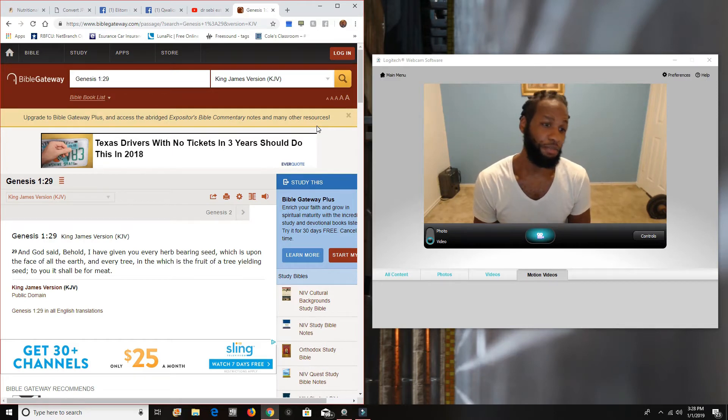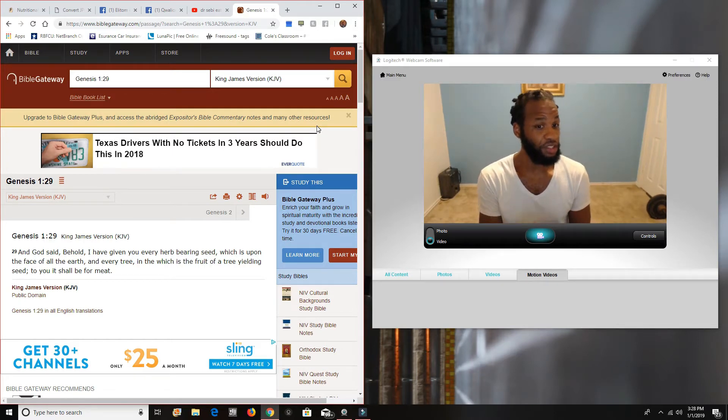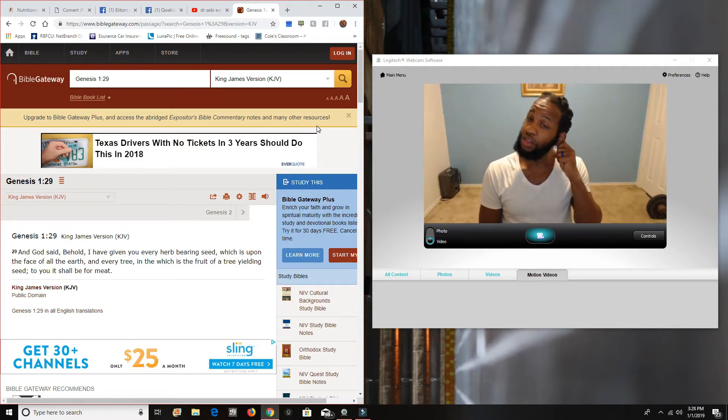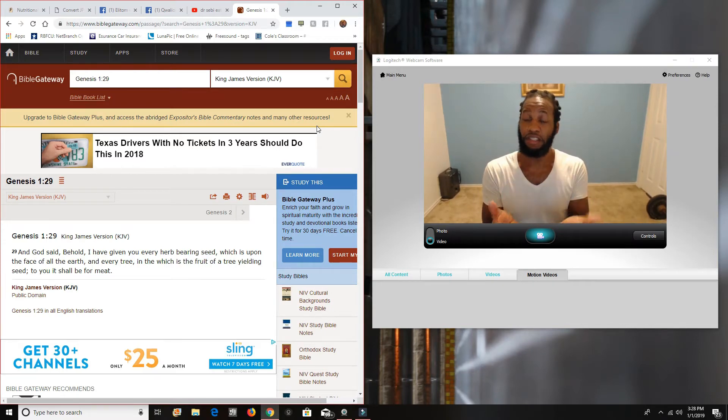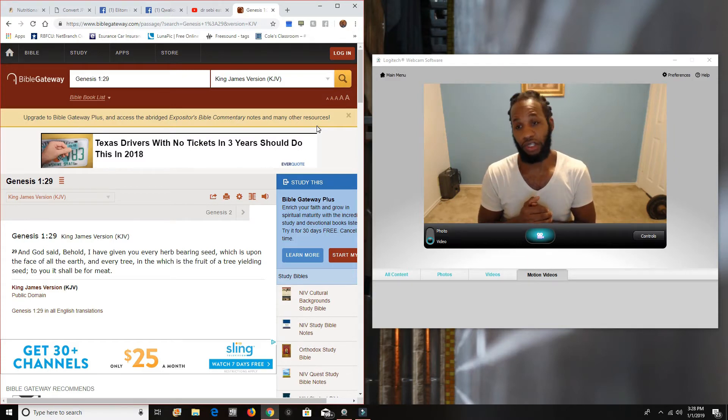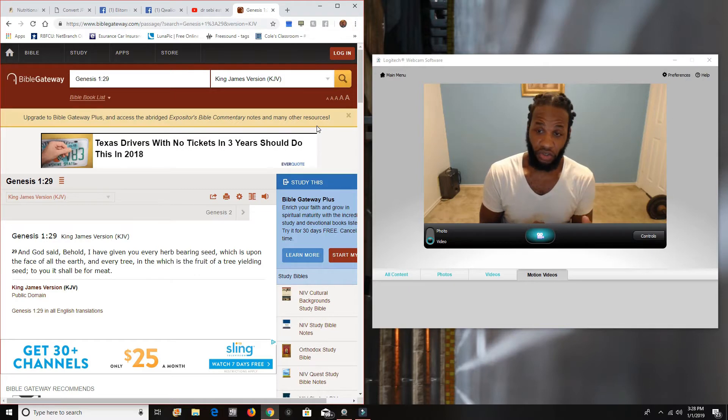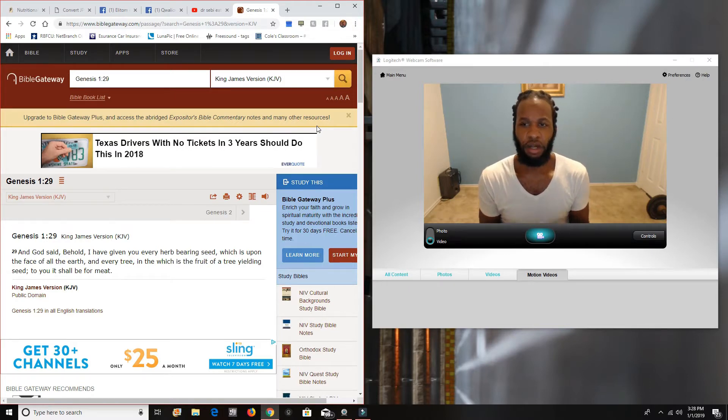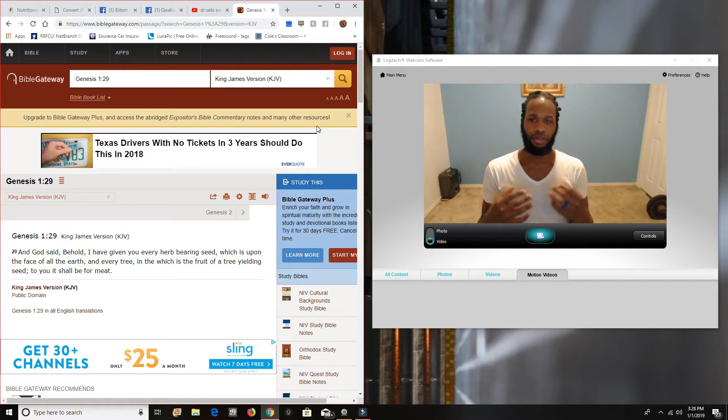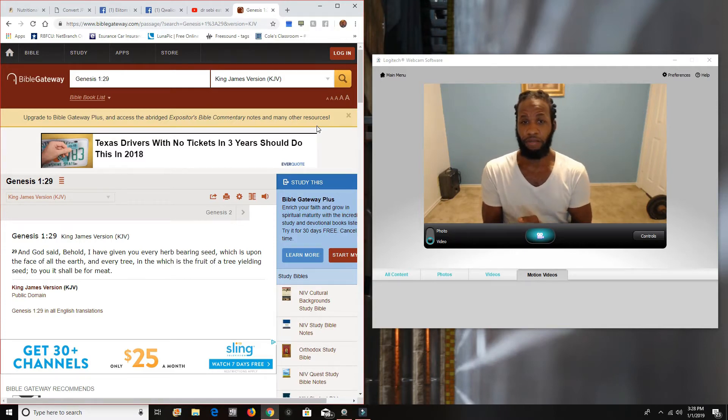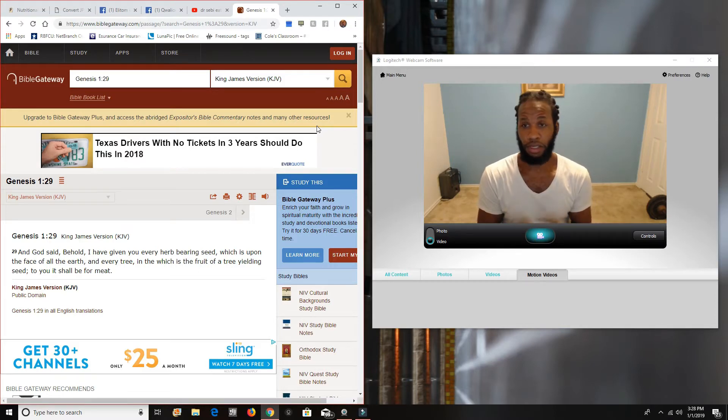And then it says, Which is upon the face of all the earth and every tree in the which is the fruit of a tree yielding seed. Meaning that the tree that yields a fruit that has a seed inside, it yields a seed like an avocado. Avocado tree. The avocado has seeds. The orange tree. The oranges have seeds in it. Apple tree. The apples have seeds in it. These are our food.